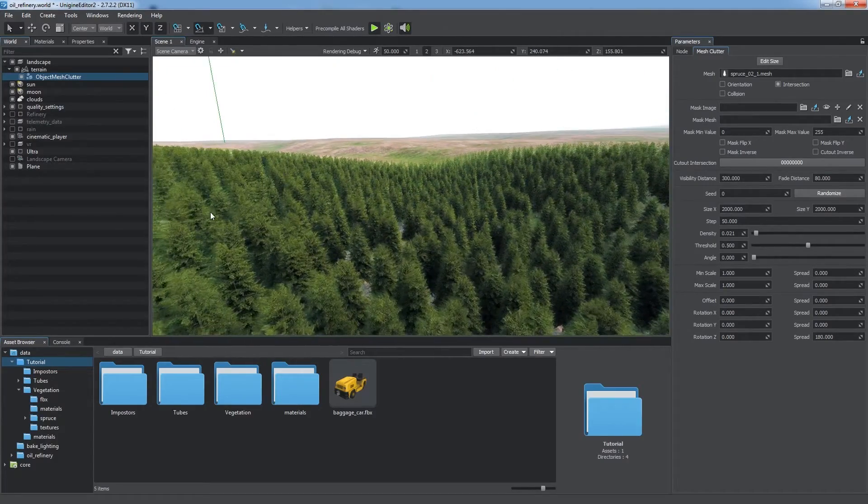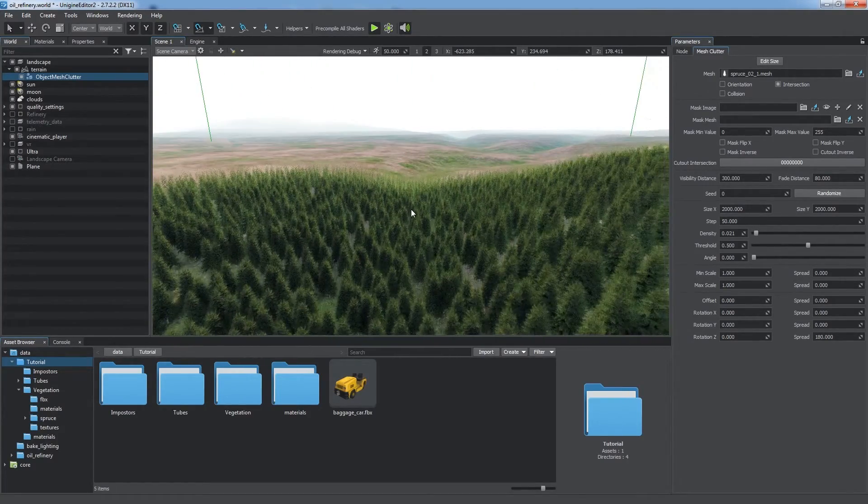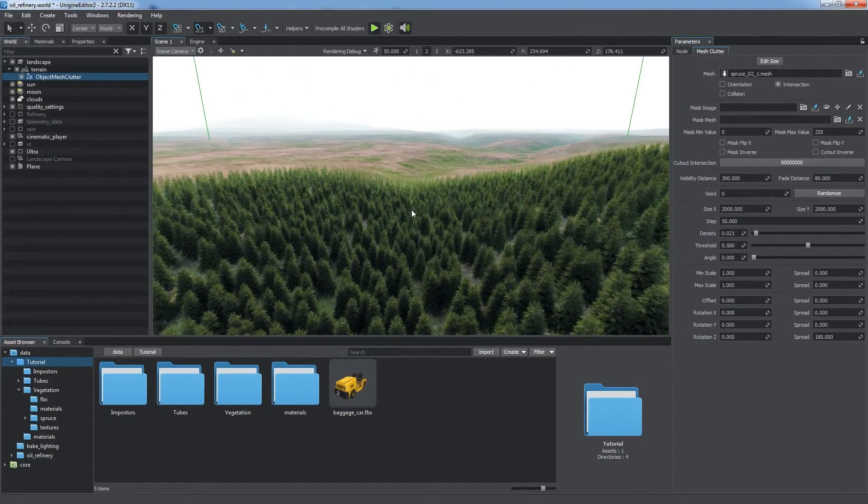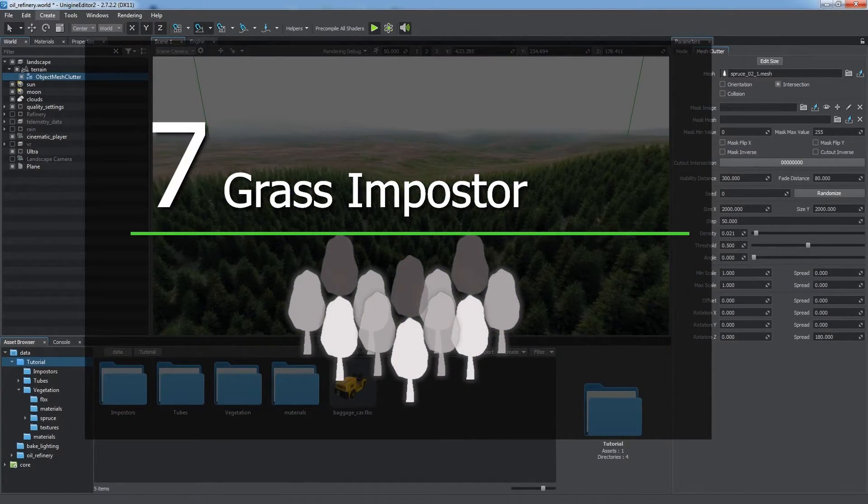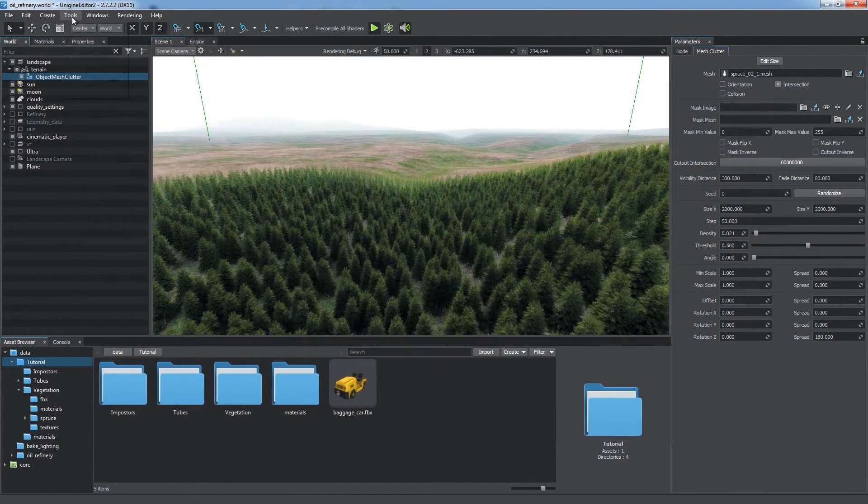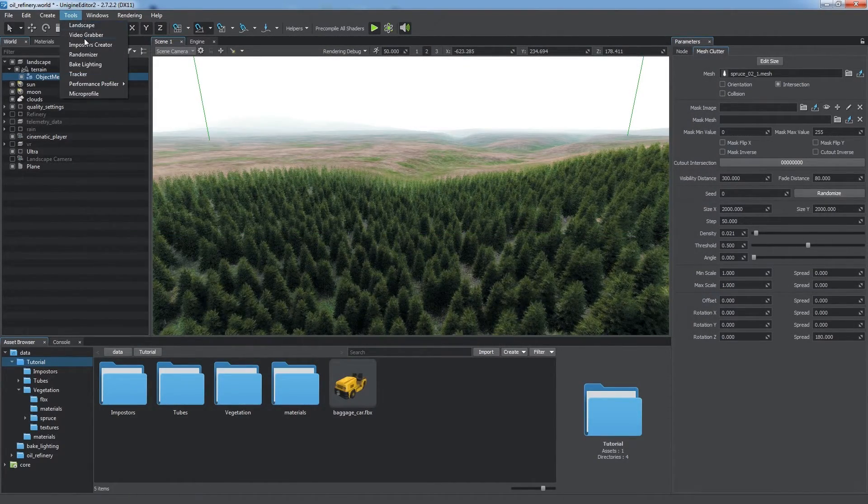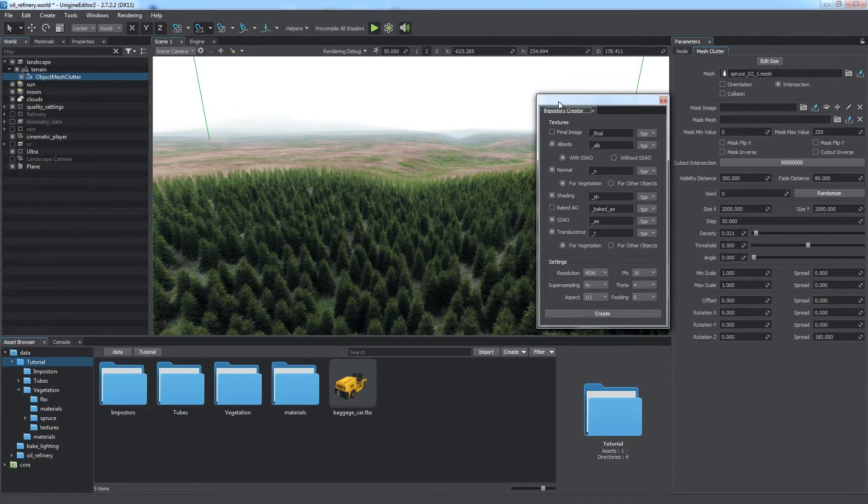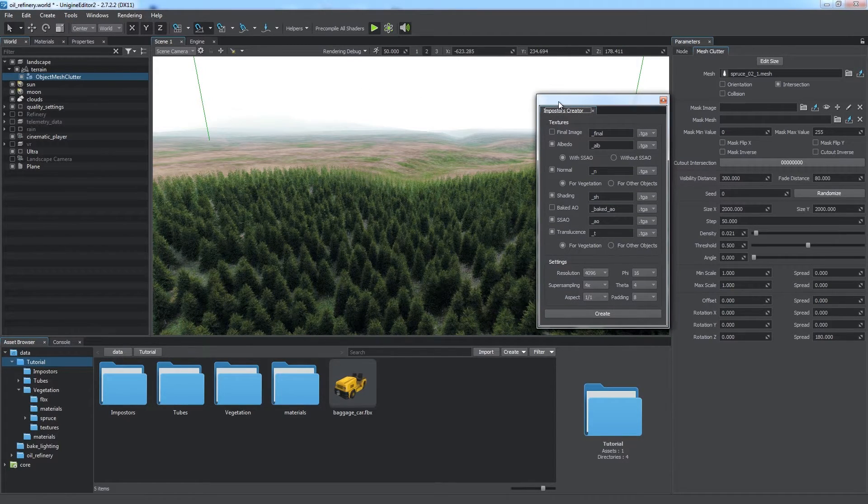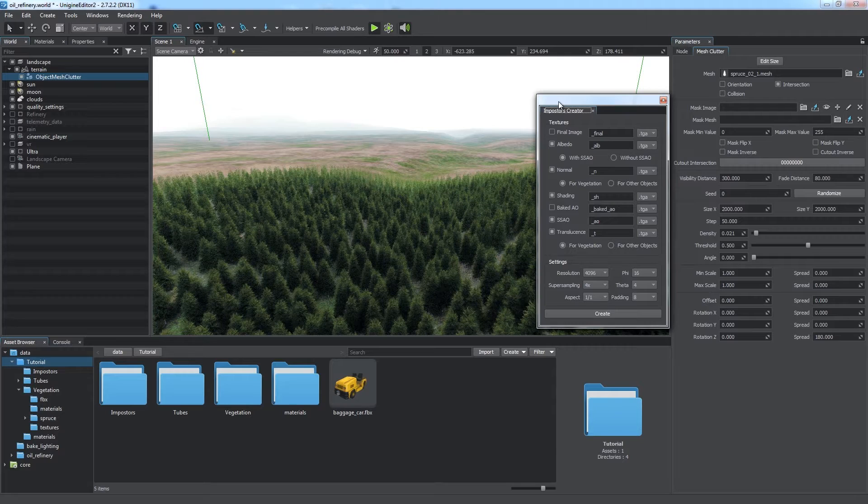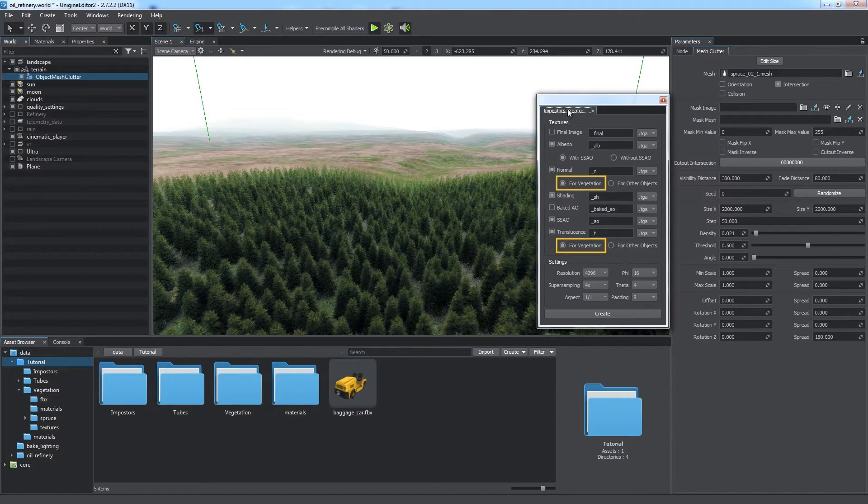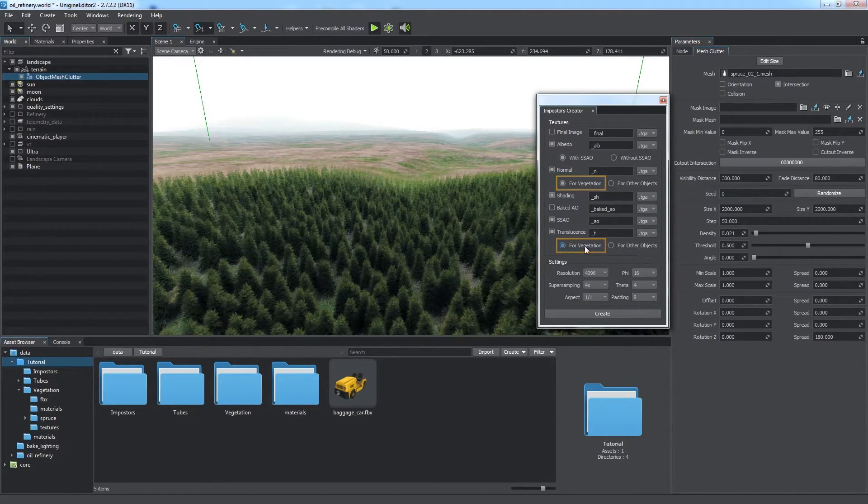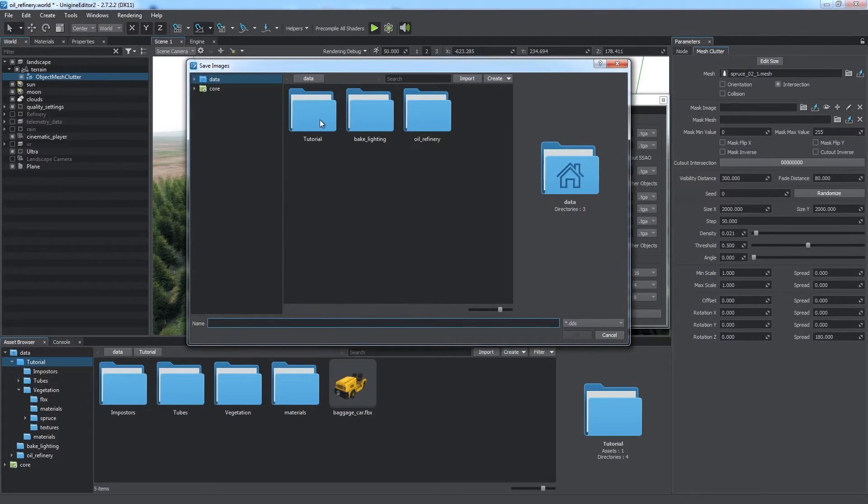You can find more detailed information on creating vegetation in one of our tutorials. Grass Imposter. The Imposter's Creator can also be used to generate impostors for a Mesh Clutter object. It is pretty useful to optimize vegetation. The idea is the same: render meshes near the camera and impostors at greater distances.